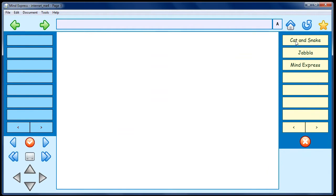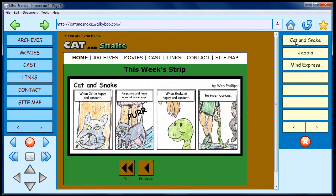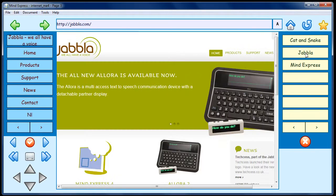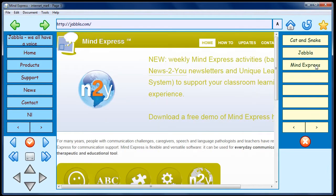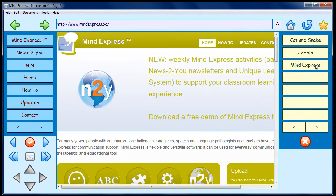All three Favorite names now appear in the top three Favorite cells. When you click a Favorite cell, it will go to the URL address entered in the URL field.